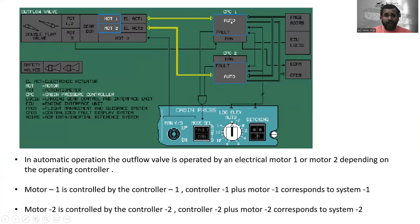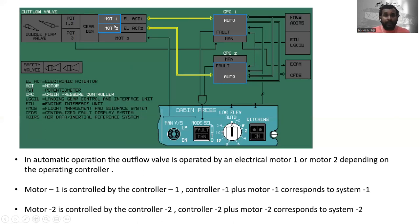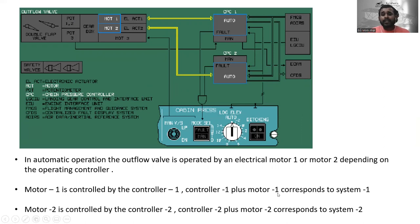In automatic operation, the outflow valve is operated by electrical motor one or motor two, depending on the operating controller. Motor one is controlled by controller one — controller one plus motor one corresponds to system one. Motor two is controlled by controller two — controller two plus motor two corresponds to system two.